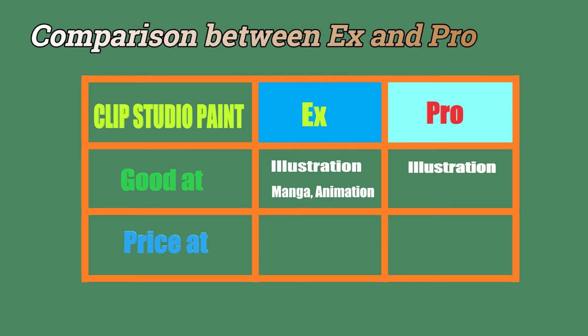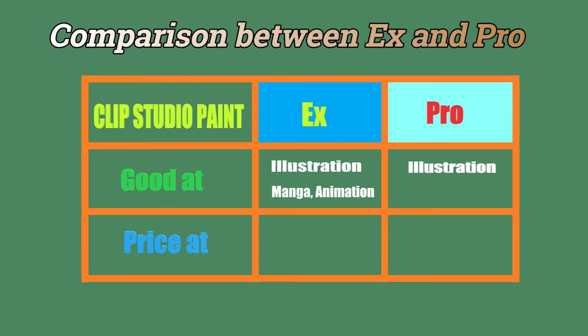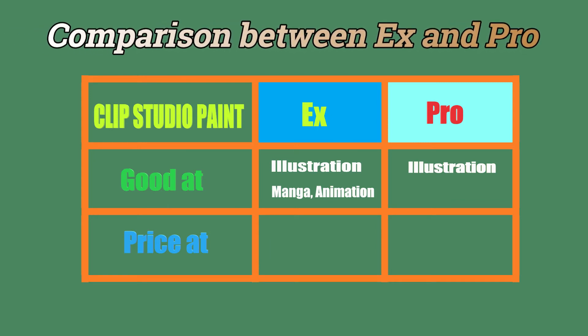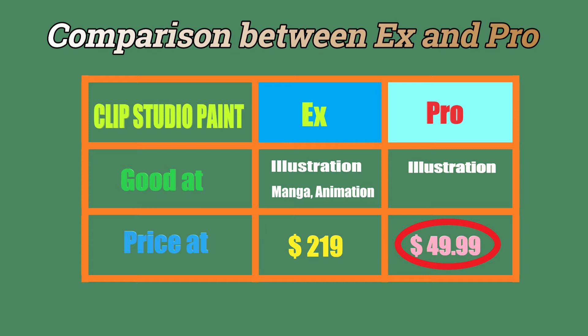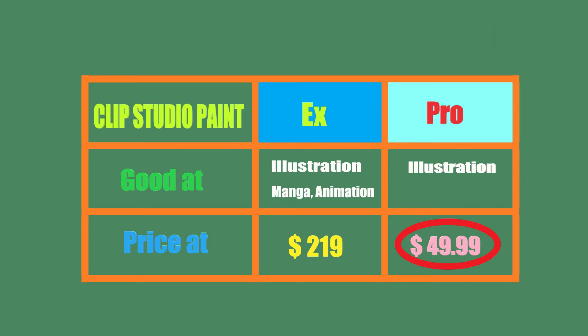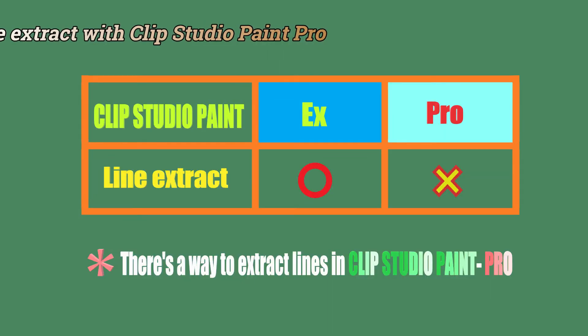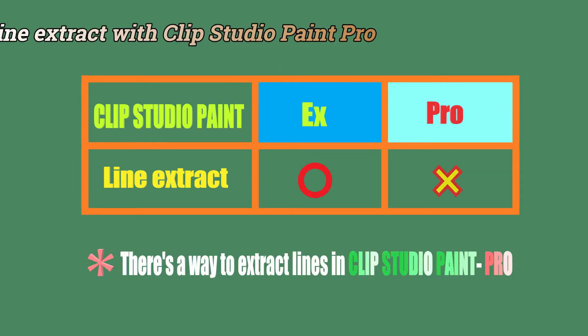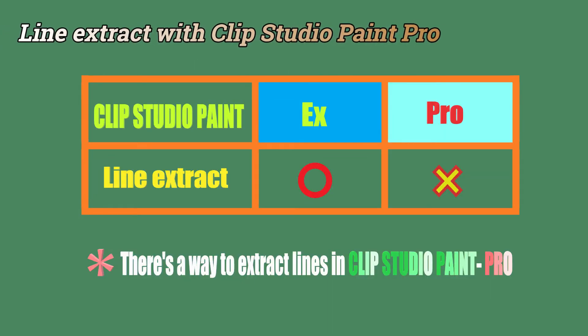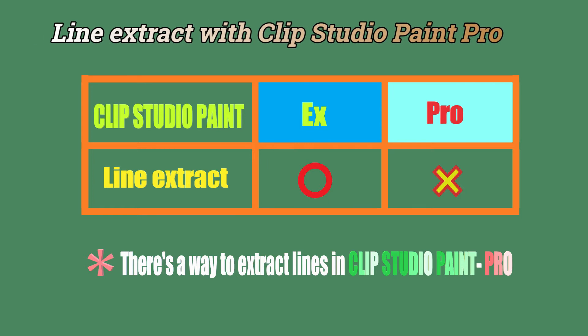Clip Studio Paint Pro is specialized for illustration. How about the price? Pro is less than a quarter of the price of EX, and sometimes there is a 50% off sale. There are some things you can do with EX that you can't do with Pro. Officially, line extract is a standard feature in EX, but not in Pro.